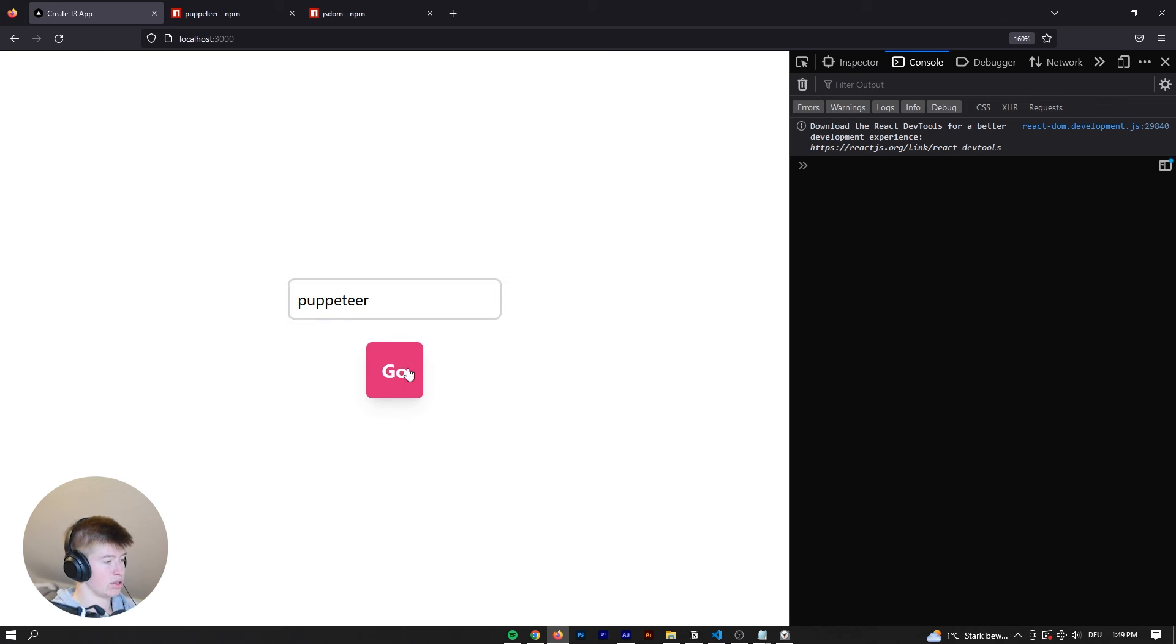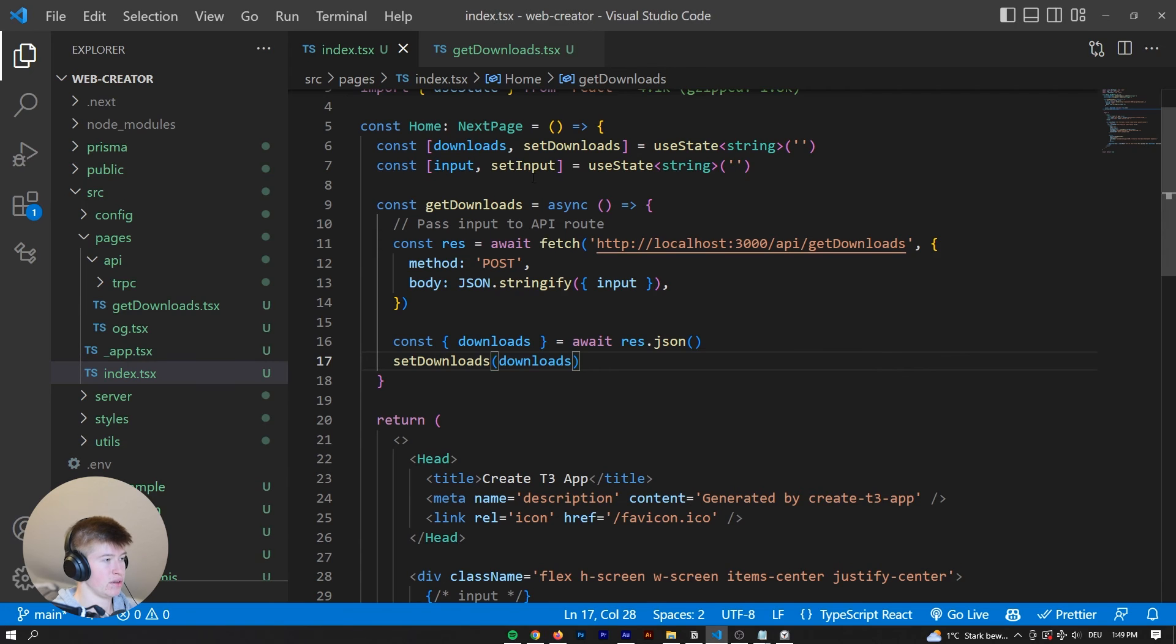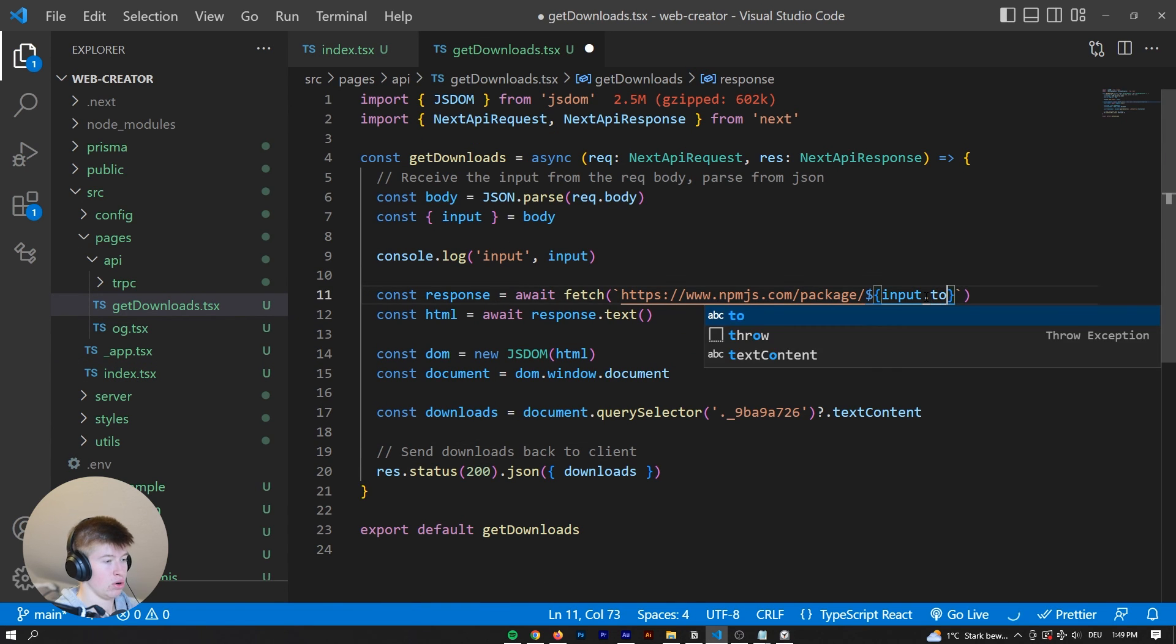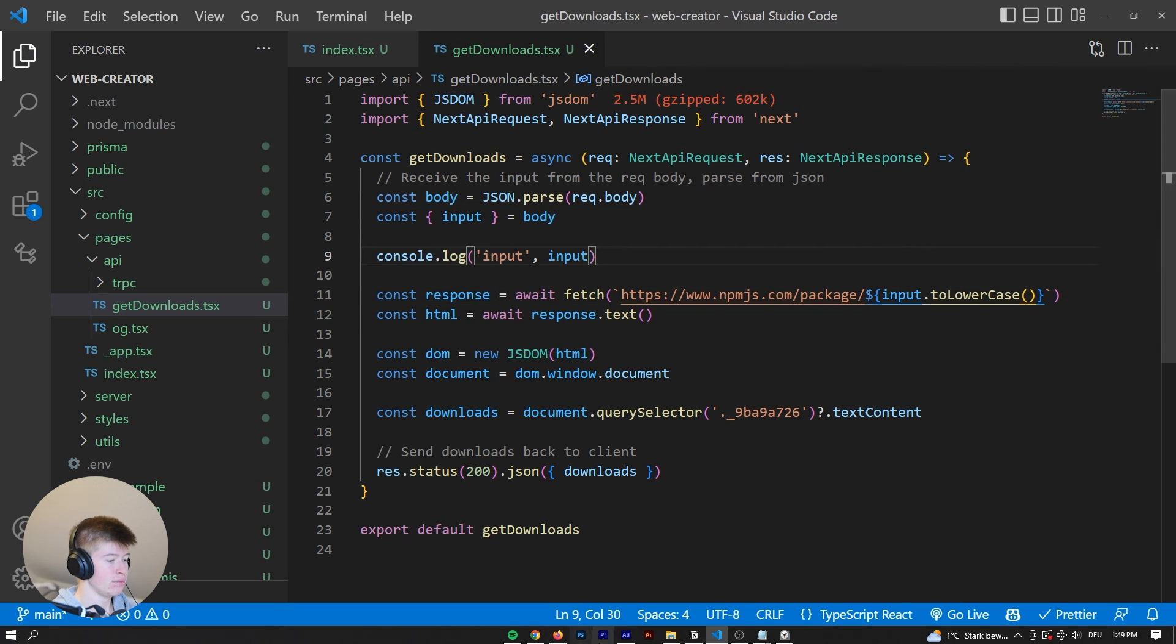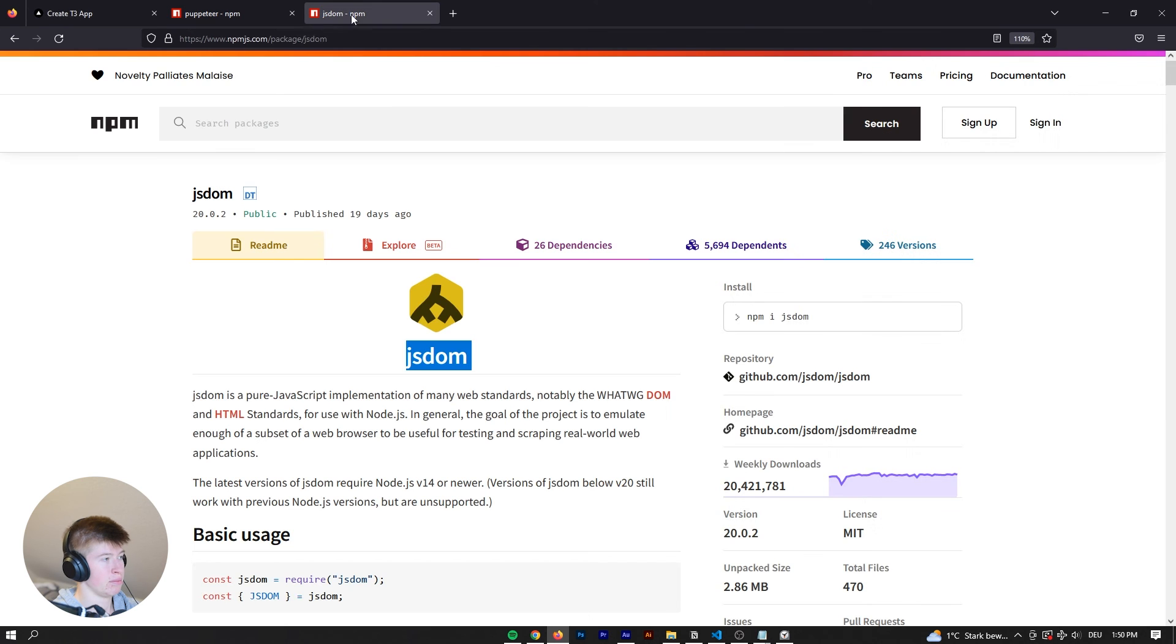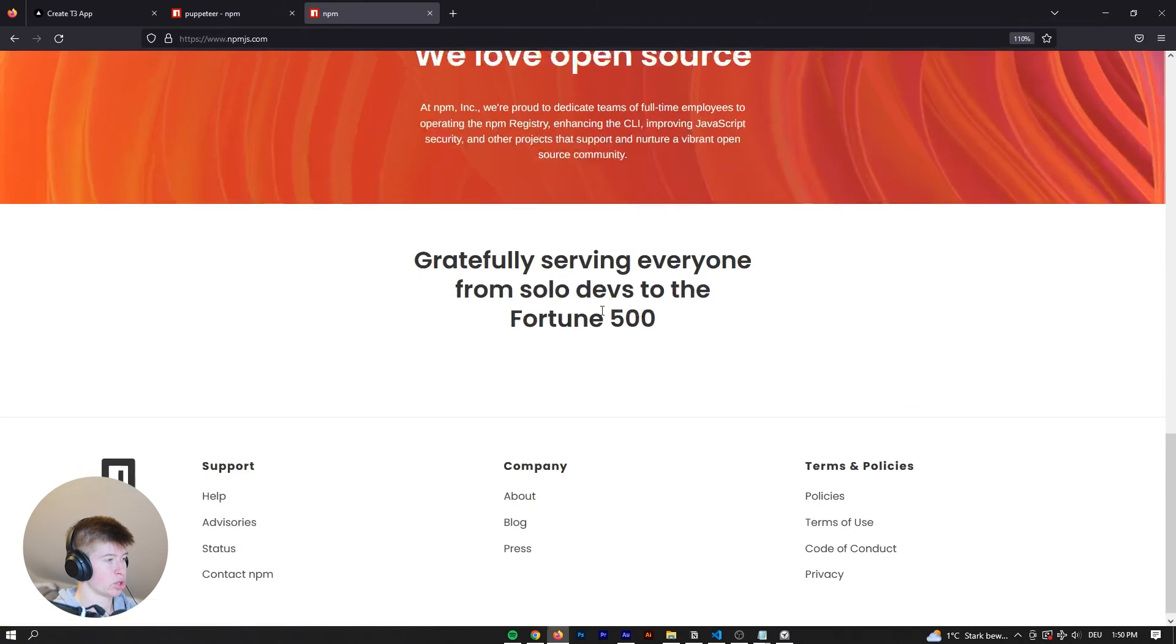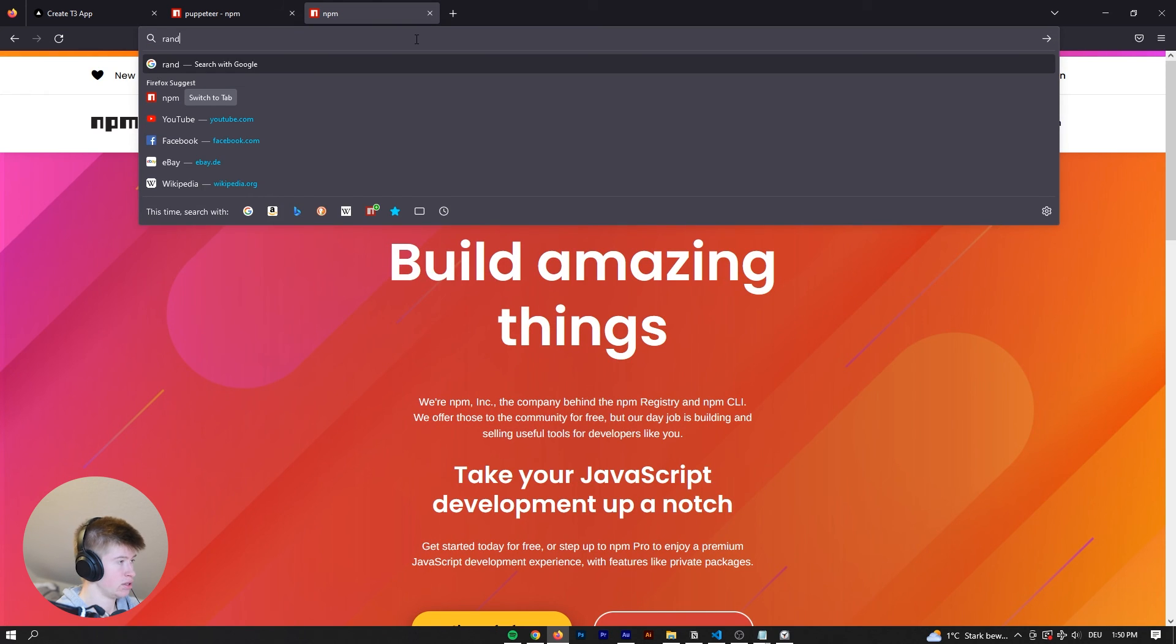That would be a very easy fix. You would just say input dot to lowercase right here. And that would just fix everything. So we could also have uppercase. The number wouldn't change.